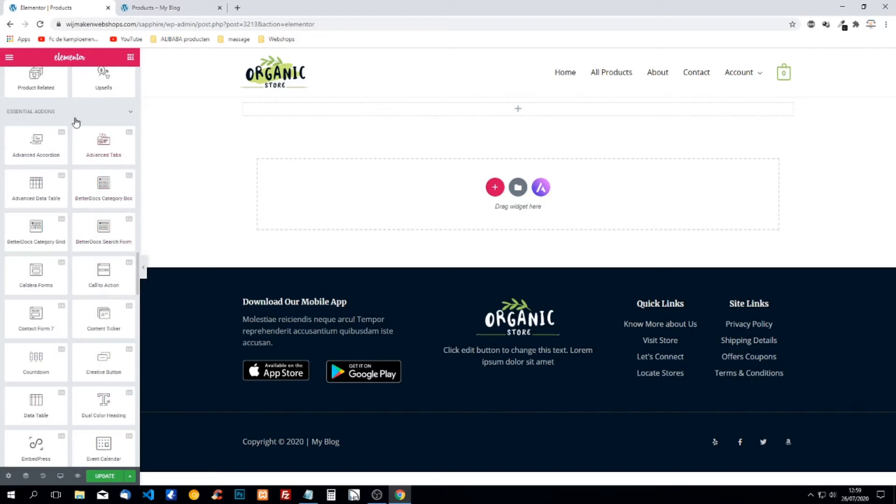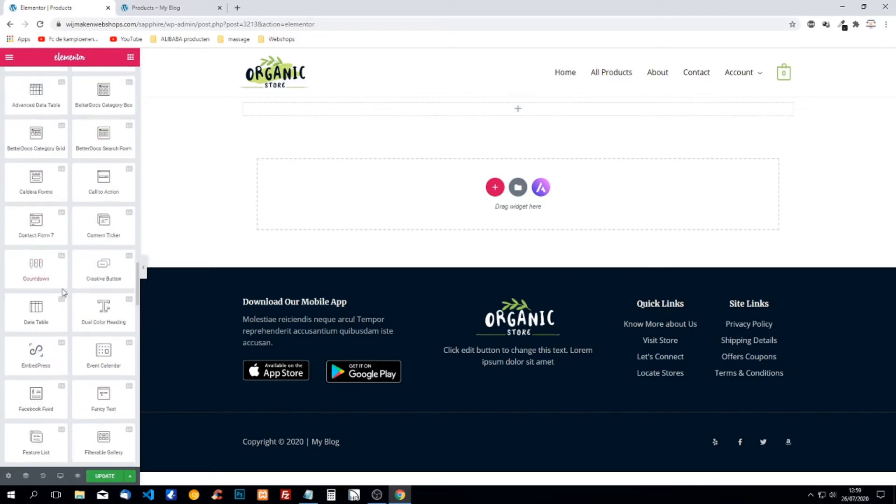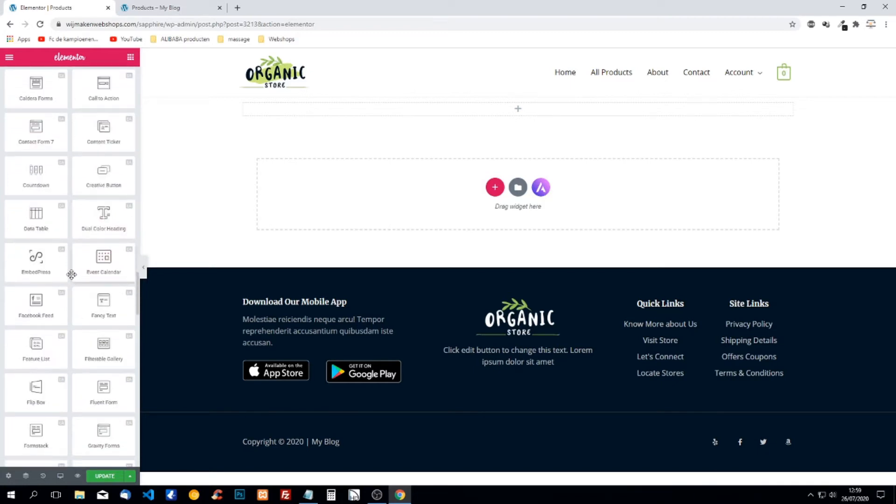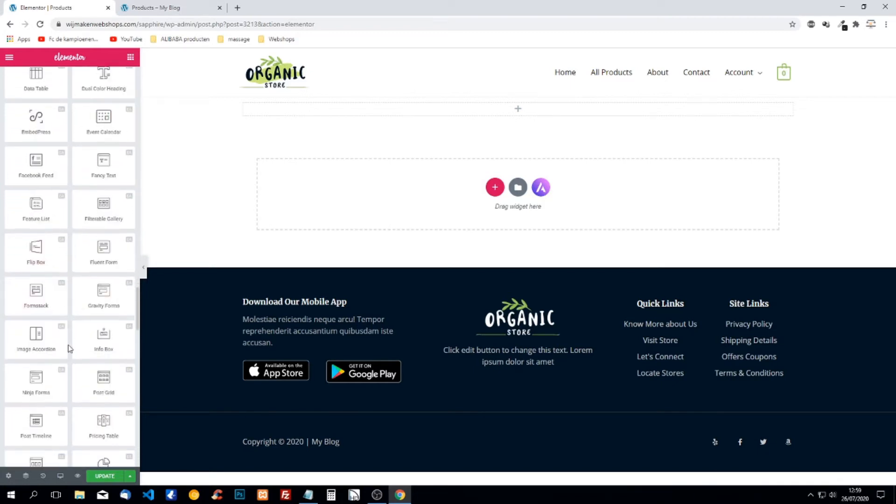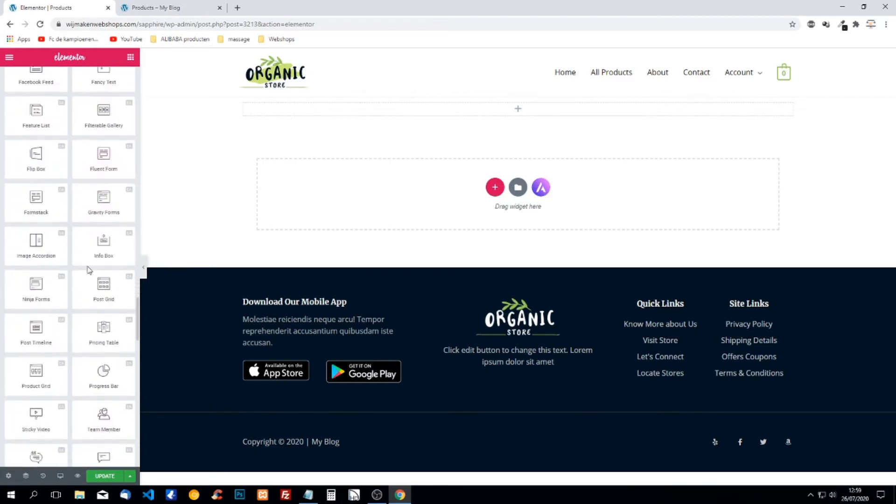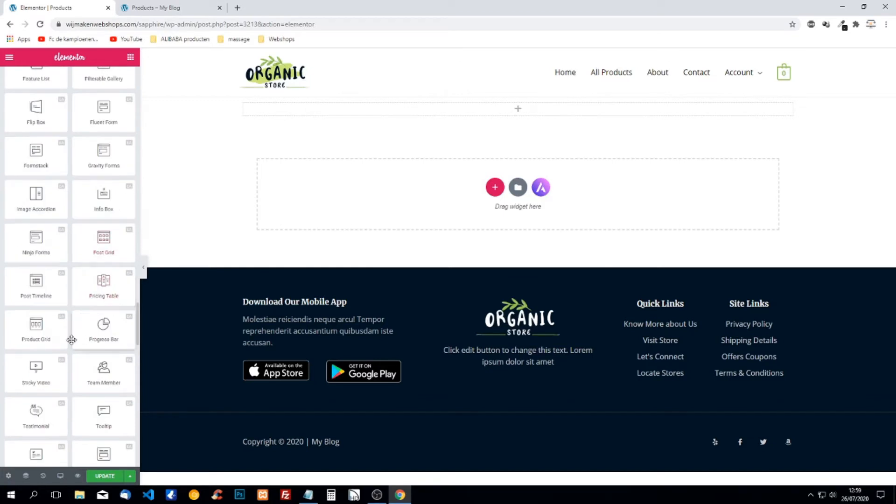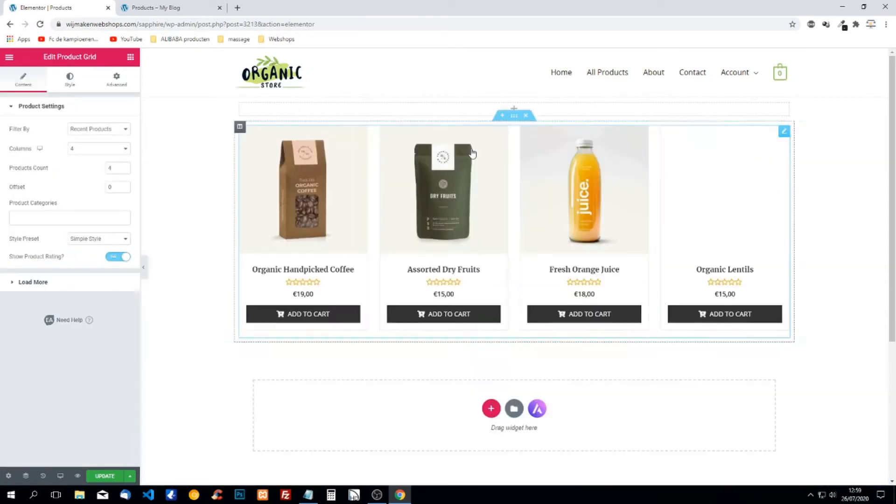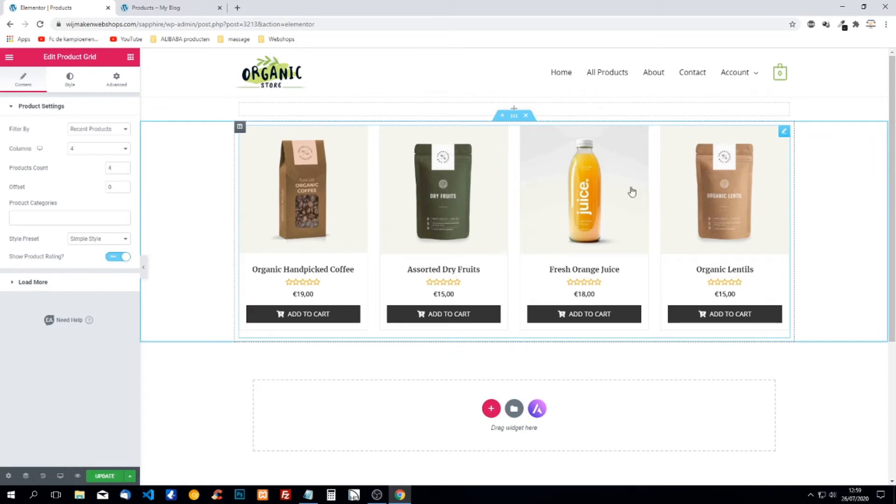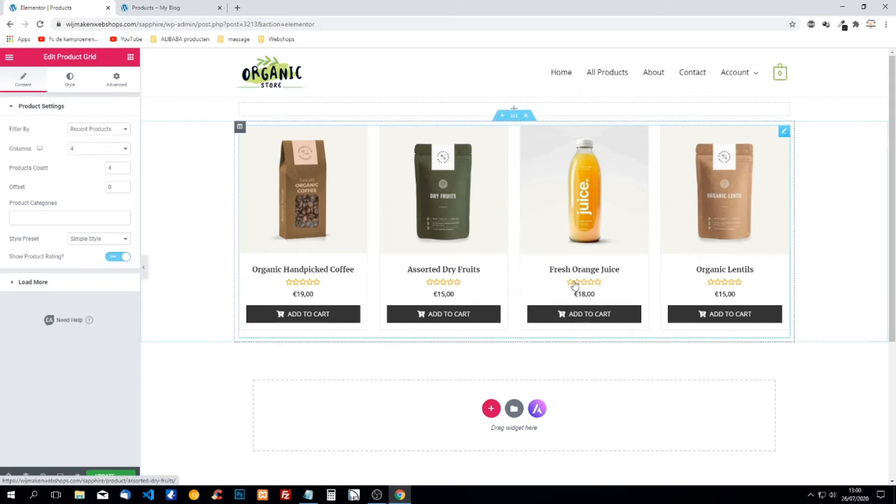Here we have Essential Add-ons and now we have to find something like product grid. Product grid, when we add it to our page, we see four elements. We see the name, we see the price, we see add to cart and reviews. Everything here is customizable.